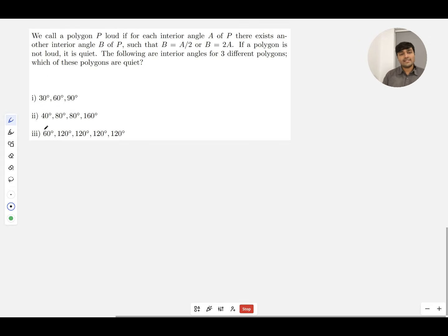The following are interior angles for three different polygons. Which of these polygons are quiet? Polygon 1: 30°, 60°, 90°. Polygon 2: 40°, 80°, 80°, 160°. Polygon 3: 60°, 120°, 120°, 120°, 120°.